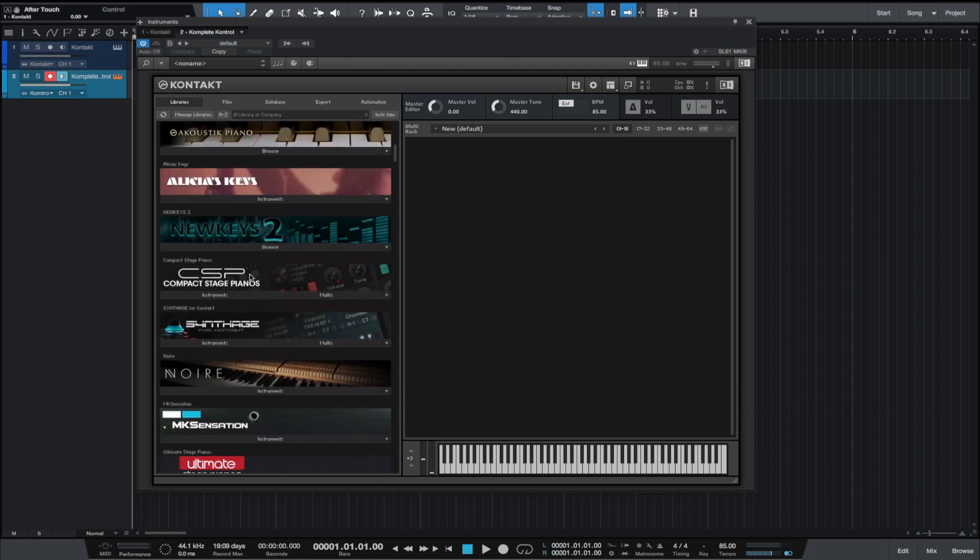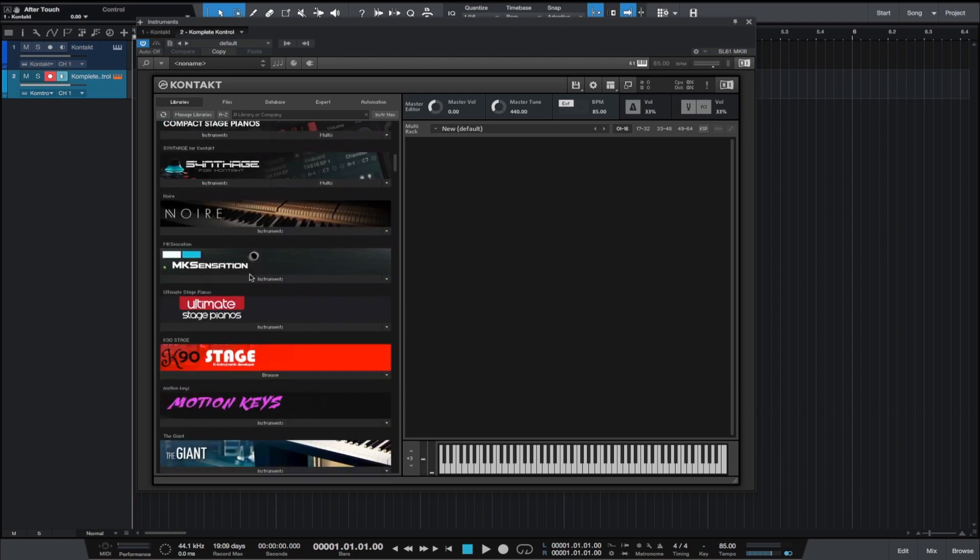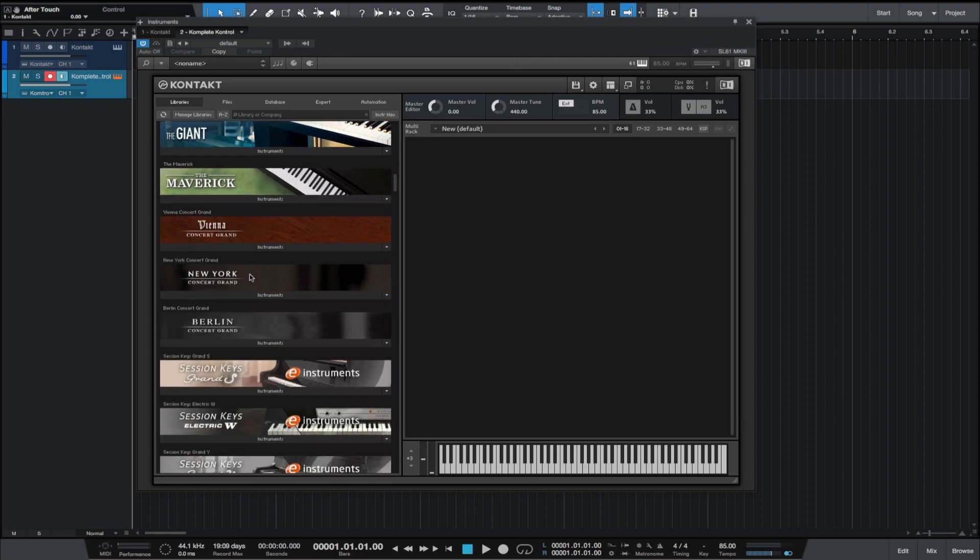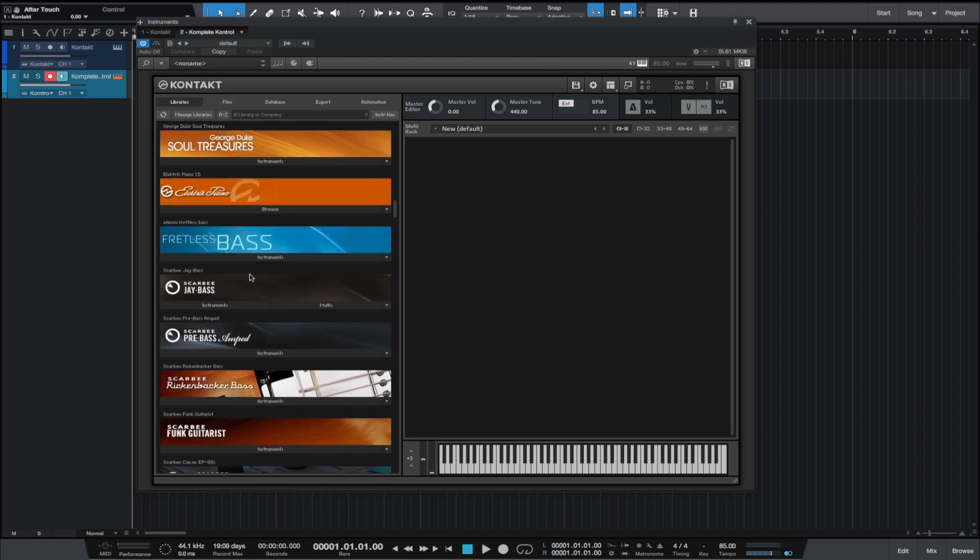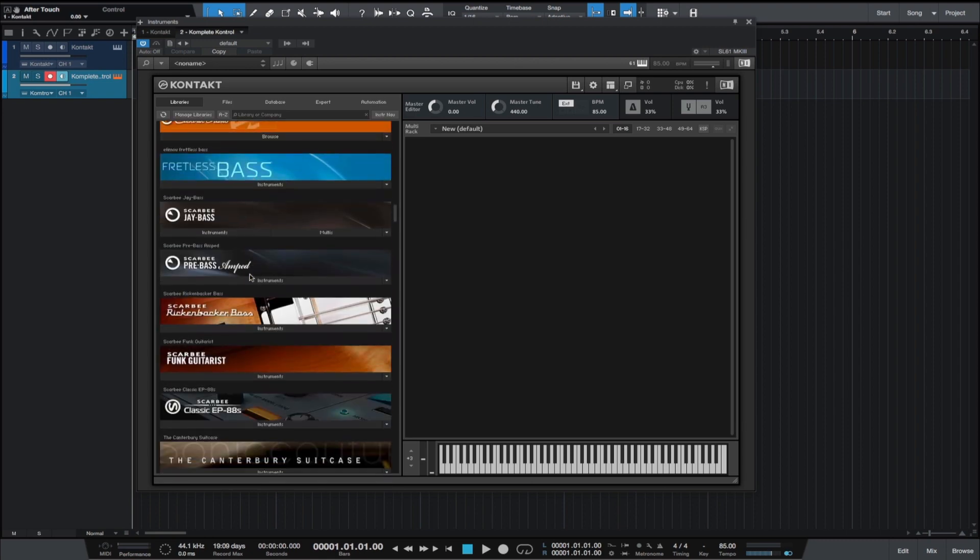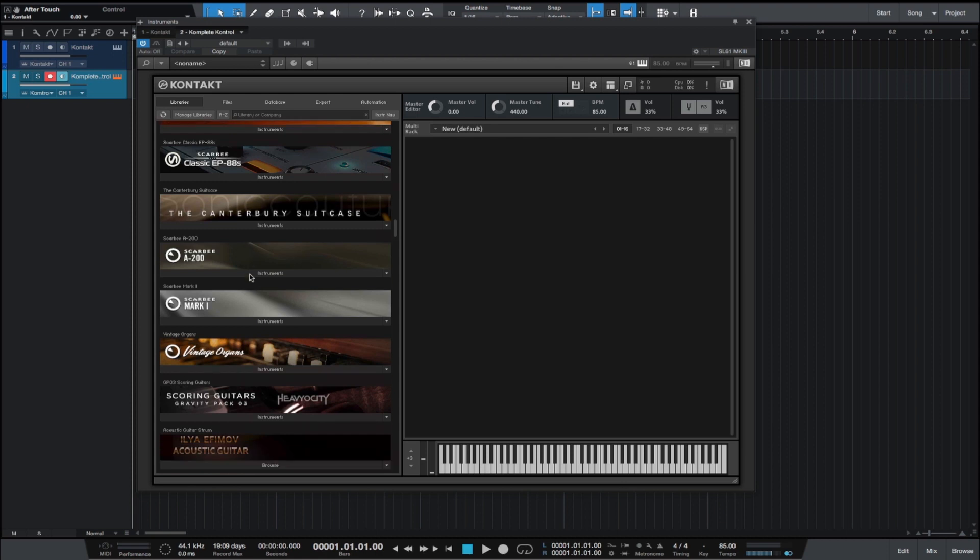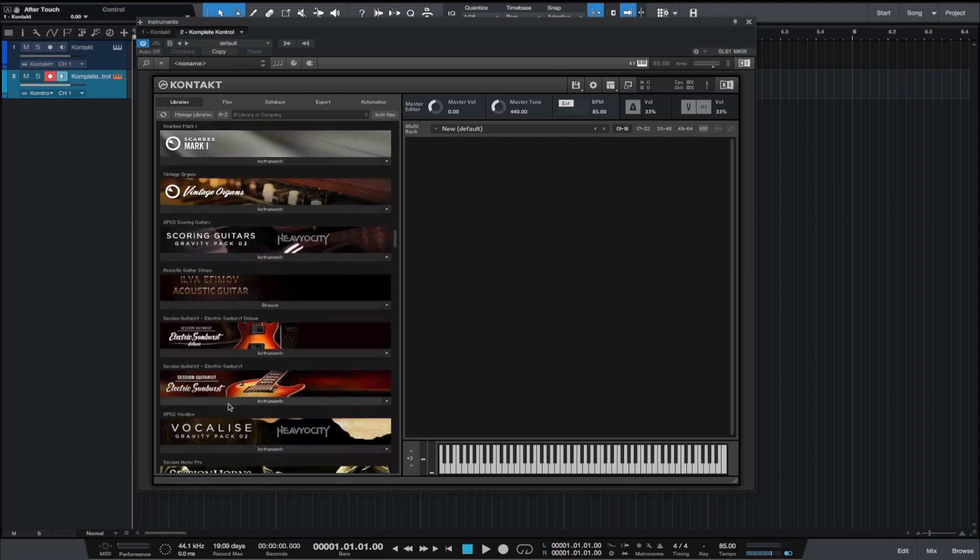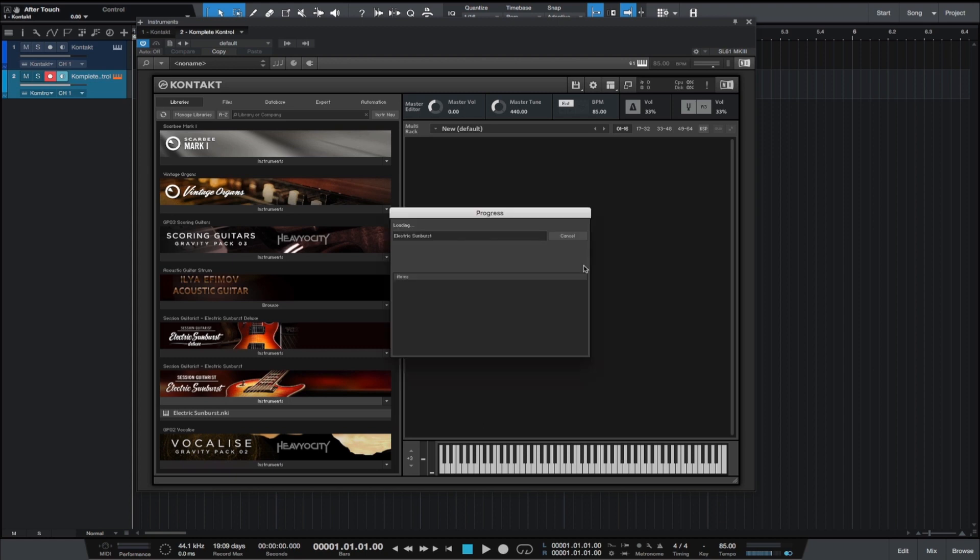Now we'll load up the same instrument that we just had on the Kontakt standalone version. Obviously it's not standalone because it's in a plugin, but we're going to go across and get that as well. We'll just scroll down to that, drag this file into here, drop it in the window. This takes a little bit of time to load, I'm not sure why, but it shouldn't be that long. Let's let that quickly load up and we'll see what we've got.